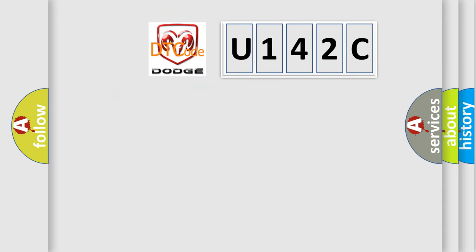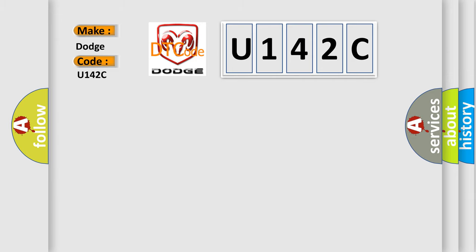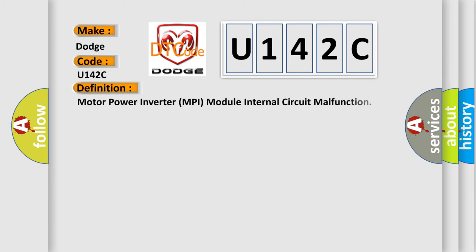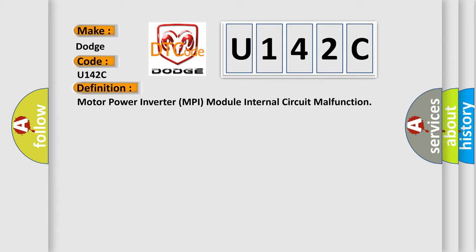So, what does the diagnostic trouble code U142C interpret specifically for Dodge car manufacturers? The basic definition is motor power inverter MPI module internal circuit malfunction.